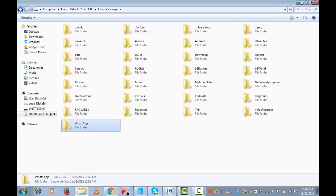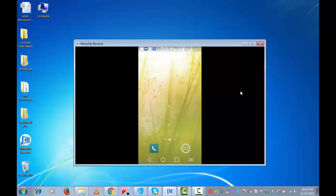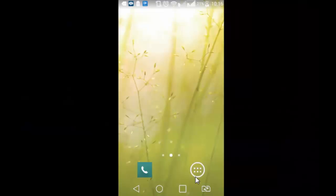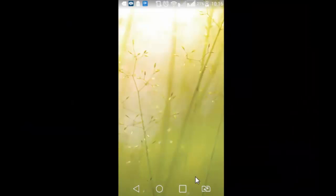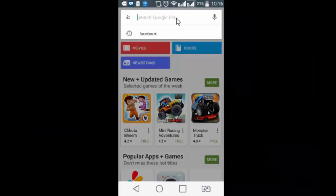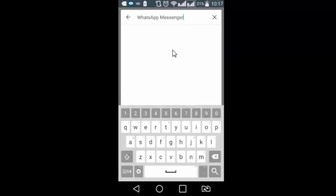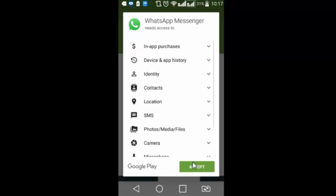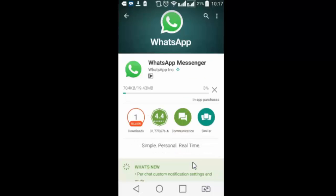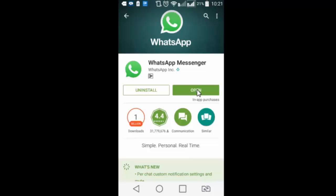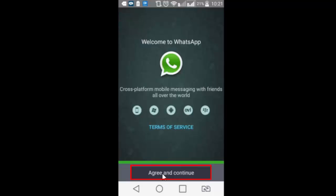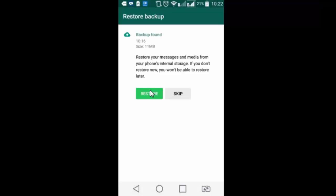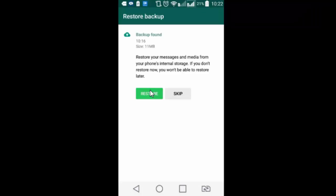Now I am going back to my mobile device and go to play store. Search whatsapp install. Accept. So now I have got the setup of whatsapp installed. Open. Agree and continue. I am going to enter my mobile number for verification. So this is an important point.